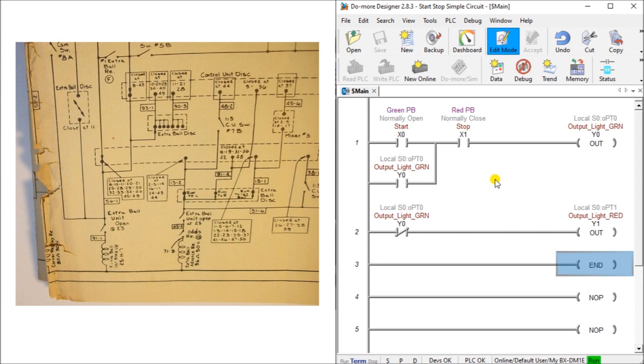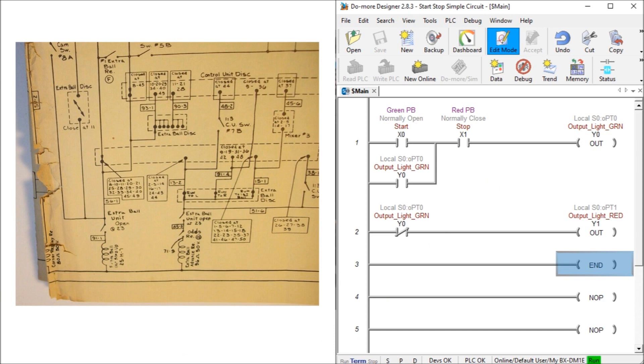IEC 61131-3 introduced other programming languages for the programmable controller but ladder logic still to this day is the leading way to program the PLC. The large established base of PLCs programmed in ladder logic and its supporting engineers, technicians, electricians, and maintenance personnel prefer this simple programming language.